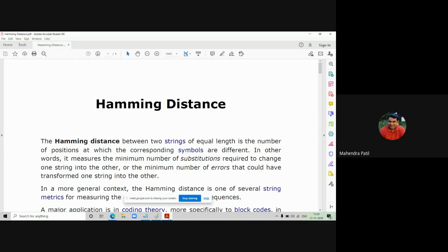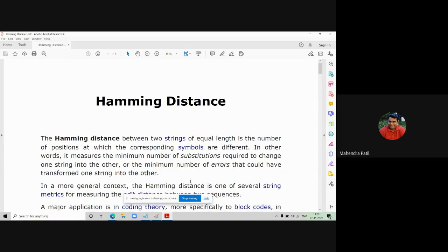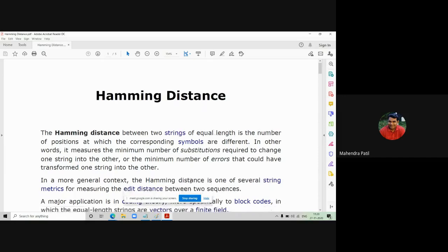The Hamming distance allows us to find the different bits in both strings to check how different or how similar two strings are. It measures the minimum number of substitutions required to change one string into another string — similar to edit distance, which we studied yesterday to convert one string to another so that after conversion both strings look the same.